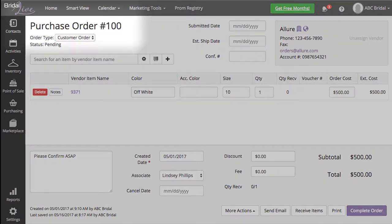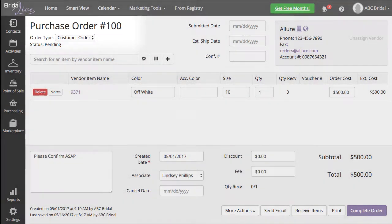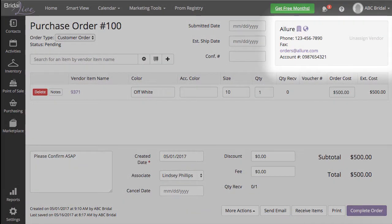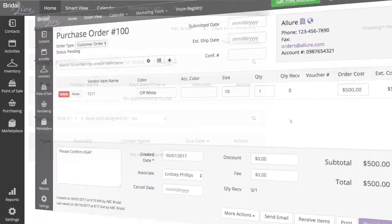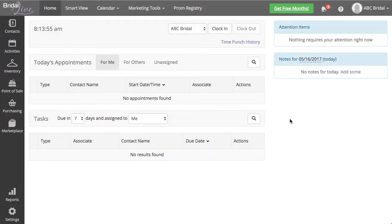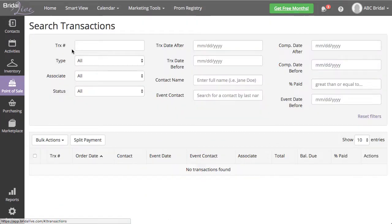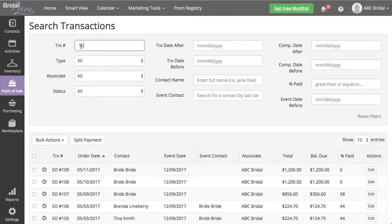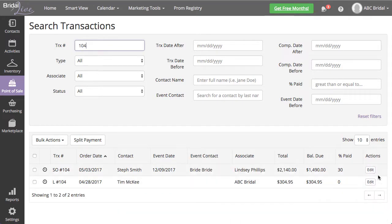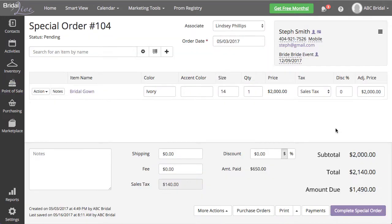I am going to add a new item into my existing purchase order number 100 for Allure Bridals. The item I want to add to my purchase order is currently on special order number 104.